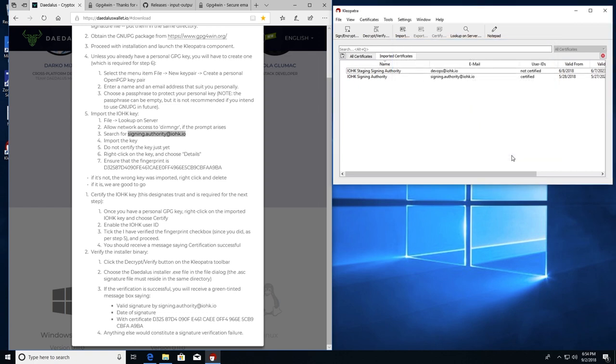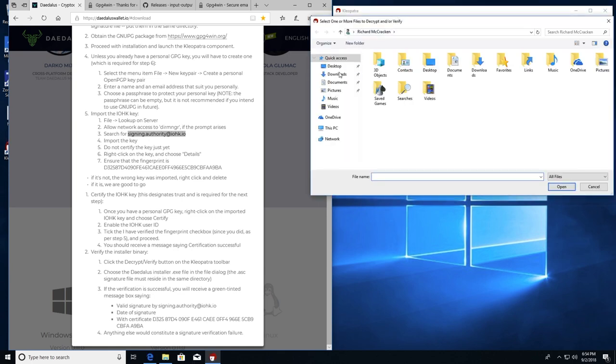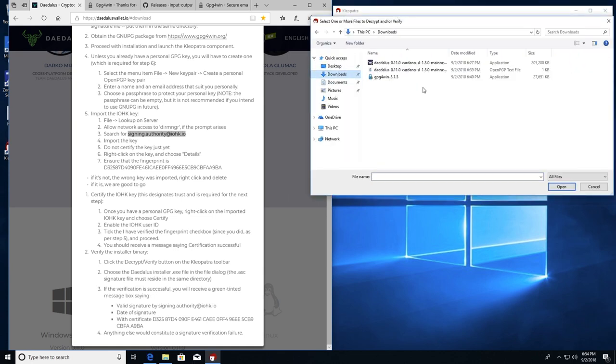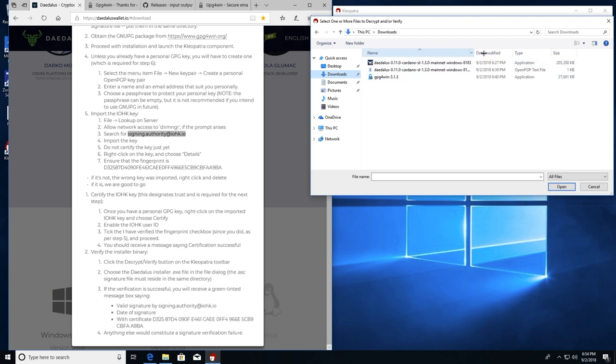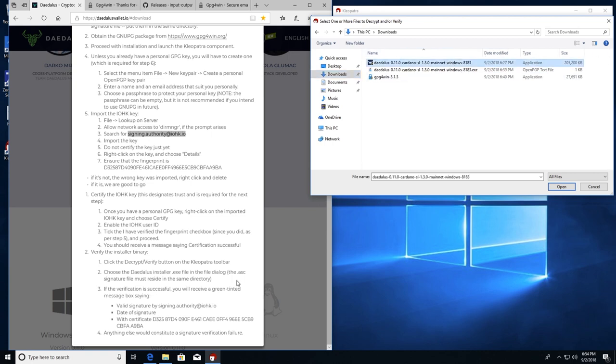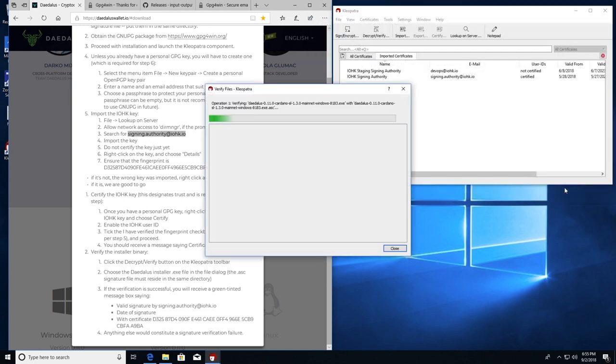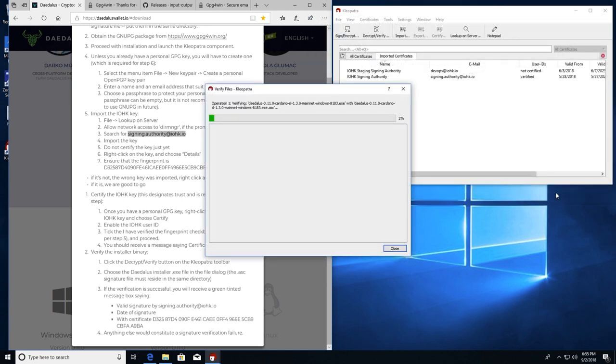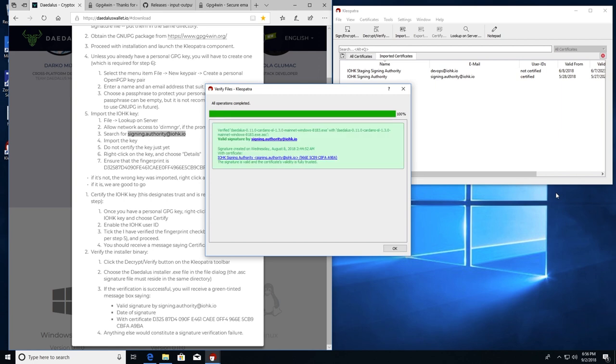Now we're ready to verify the installer binary. We're going to click Decrypt Verify button on the Cleopatra toolbar and select the Daedalus Installer. Part of step two says the .asc signature file must reside in the same directory. And it does. Now hit open. And the verification process begins. And that's a valid signature verification. This is the window we're looking for. When a signature is created, it's verified by IOHK signing authority right here. It has that last group of hexadecimal numbers from their PGP signature that we verified. Everything's good to go. That's what we're looking for. That's what we need. Now we're ready to install Daedalus. On to the installation of Daedalus.